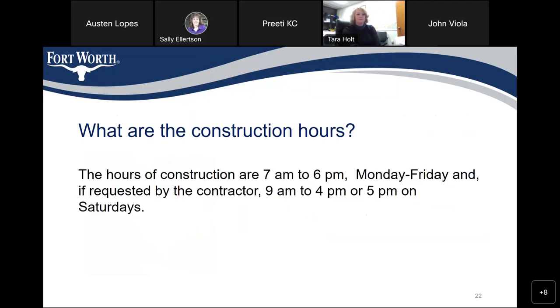What are the construction hours? The hours of construction are from 7 a.m. to 6 p.m. Monday to Friday, and if requested by the contractor, it can be from 9 a.m. to 4 p.m. or 5 p.m. on Saturdays.